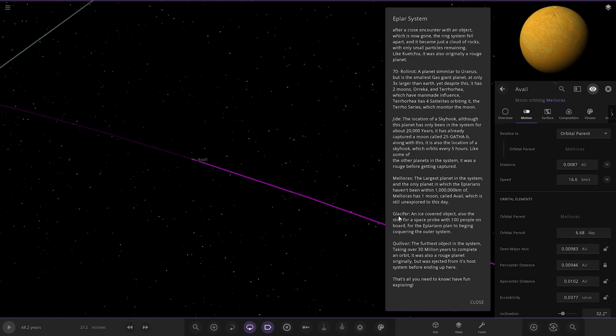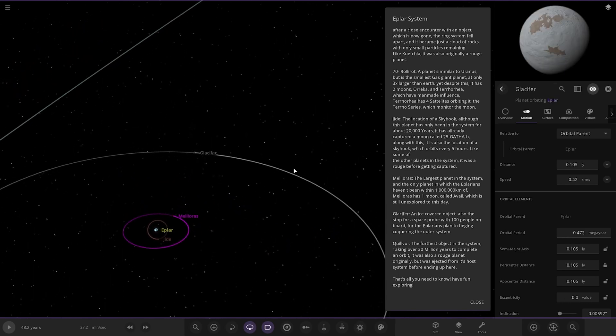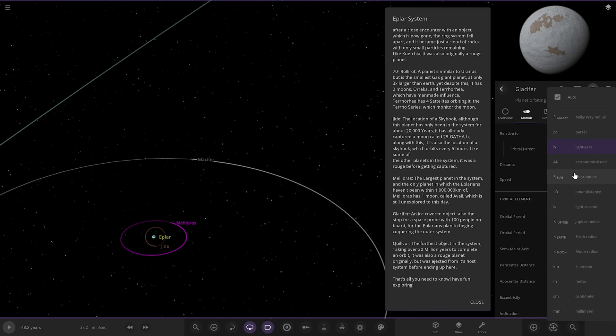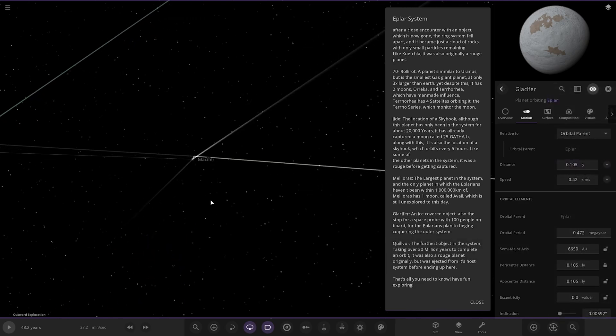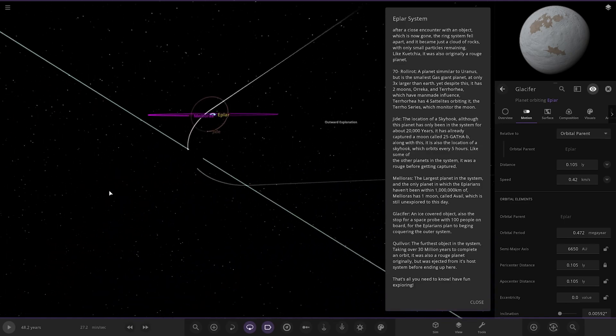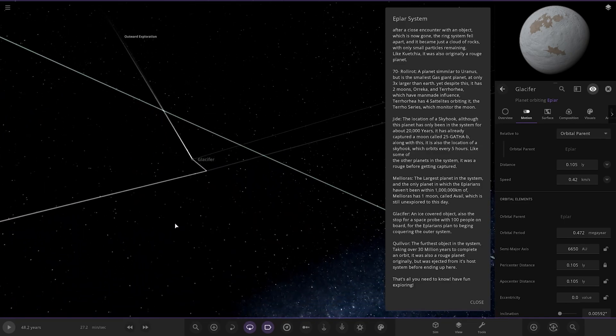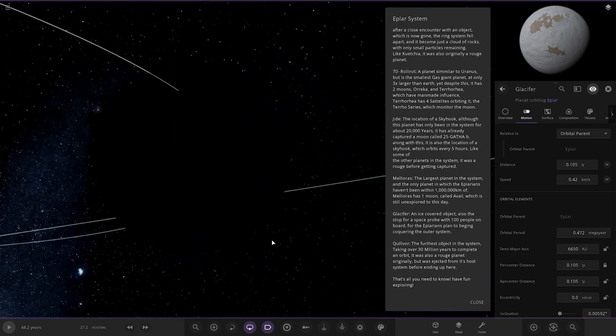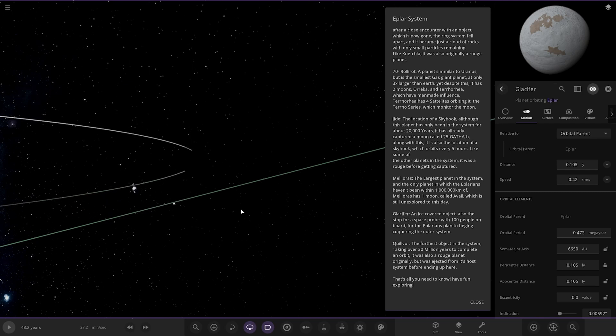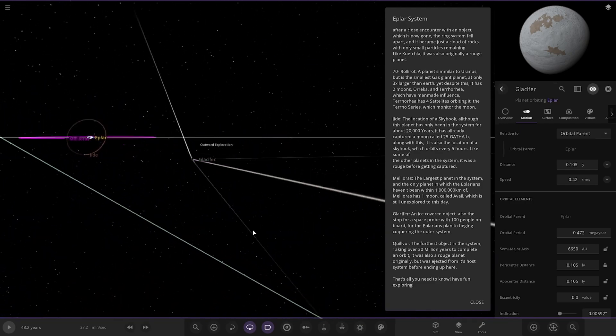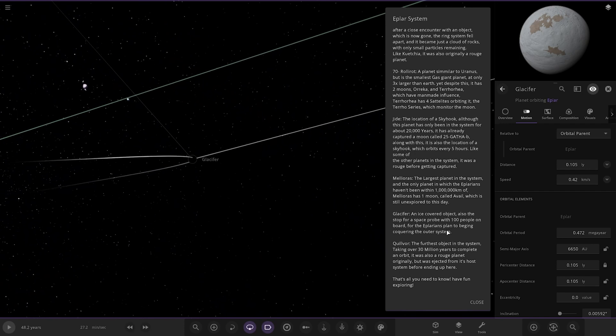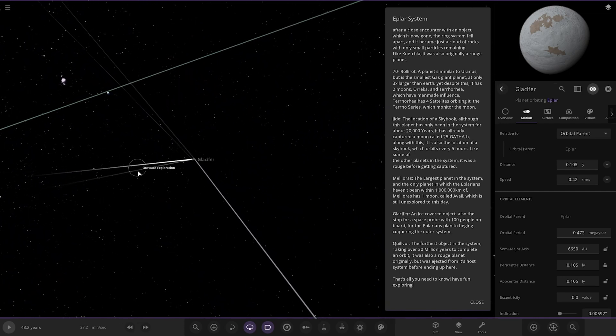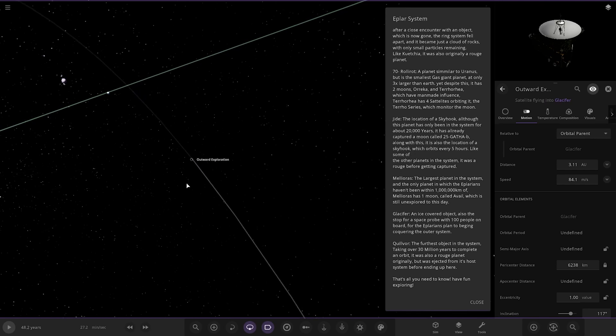Next up, we've got Glass Surfer. An ice-covered object. So even further out. So over 0.1 light years away. So if you put that into AU, 6600. So this is just, this is like Oort cloud distance here. So what is going on here? It's got a very, very bizarre orbit going on with this outward exploration. So what is this? An ice-covered object. Also the stop for a space probe with 100 people on board. The Aplorans plan to begin conquering the outer system. I'm not sure you'd want to colonize this. I mean there's no sun. There's no sunlight. So there's that probe heading towards it there. The exploration.